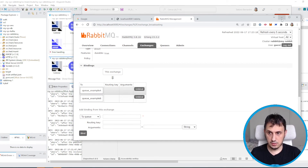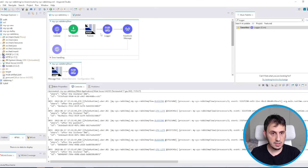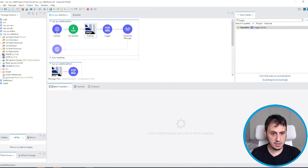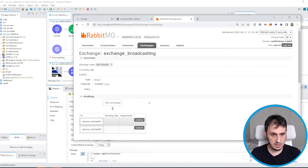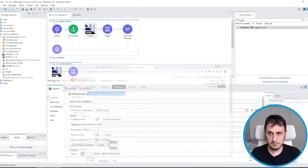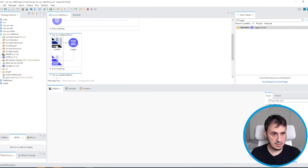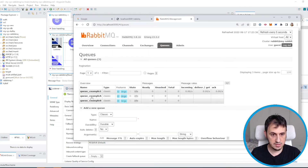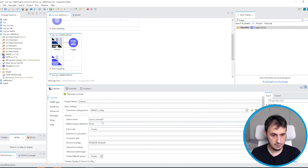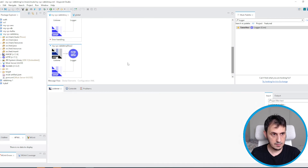Let's go back to MuleSoft. I refactored this flow to fit the broadcasting scenario. I rename the exchange name to 'exchange broadcasting'. I rename the queue to 'queue example A' and 'queue example B'.